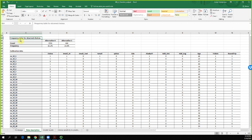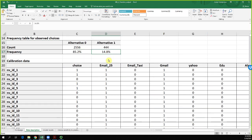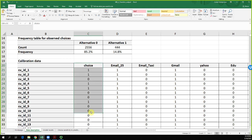From the frequency table of observed choices, about 85% of people did not book on Airbnb, but about 15% did. There's a tendency of travelers not to book, but a 15% response rate for an email campaign would be excellent for most campaigns. This is our outcome variable — what we're trying to predict.